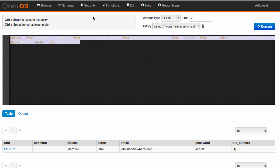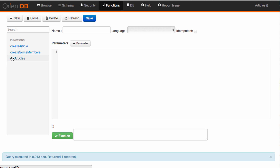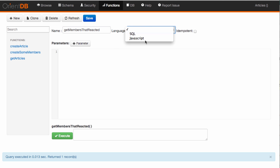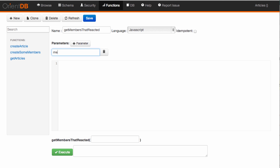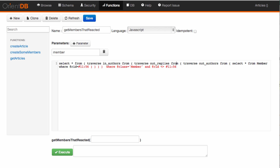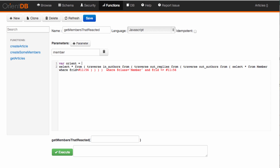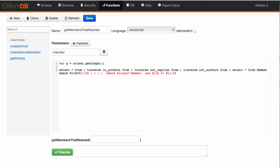This would be a function worth saving — it's fairly complicated. So I'm going to copy it, go back to the functions, and create a new function. I'll call it something like 'get_members_that_replied' or 'reacted to something I wrote'. JavaScript again, and I'm going to paste in the query from last time. But before I do that, let's say we want to know anyone that reacted to some other member's post. We'll create the graph database API by doing orient.getGraph(), and next I'll create the command using the same pattern as before.